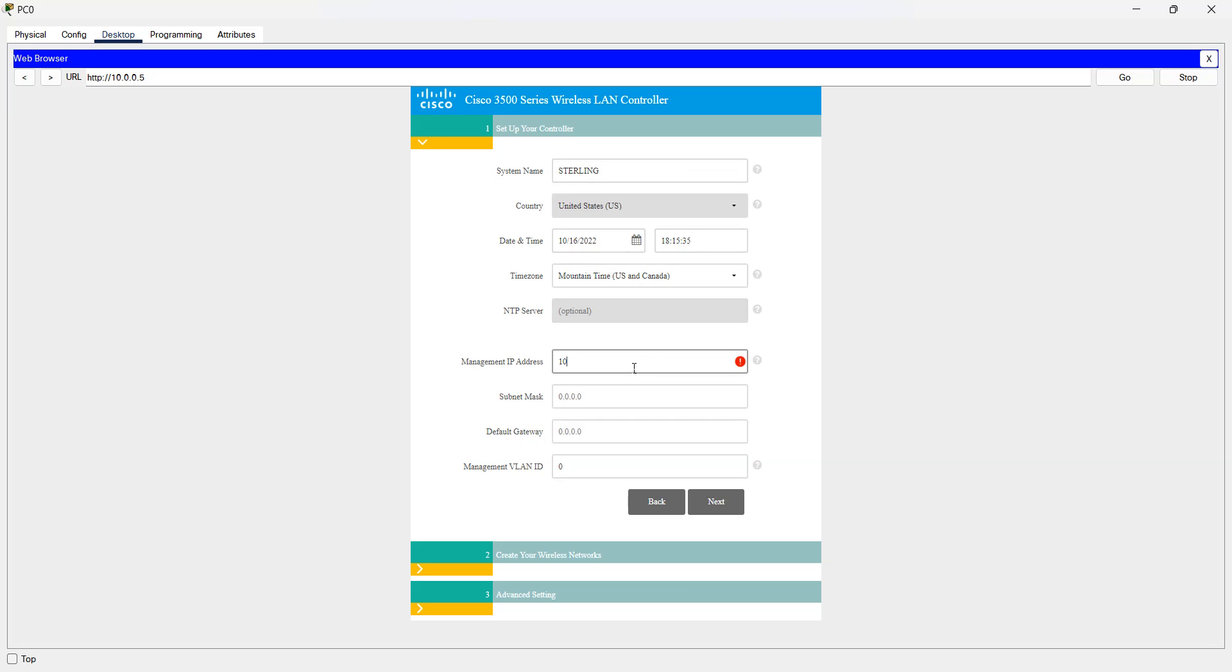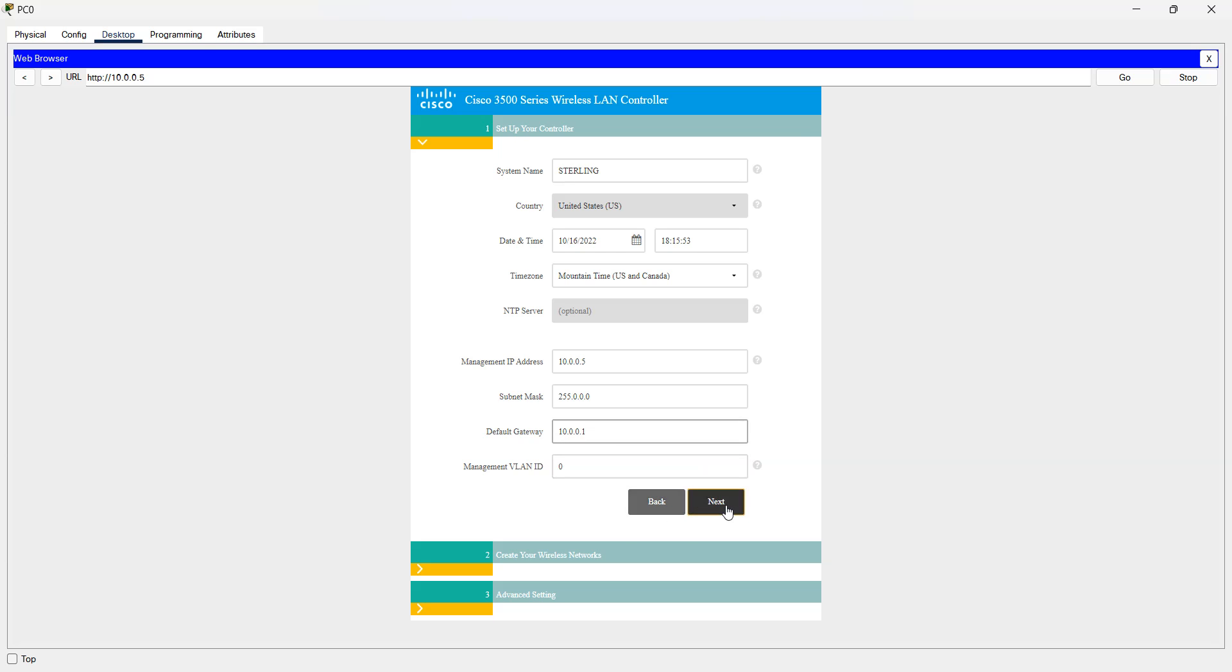For the management interface it's the same IP address as the wireless LAN controller. That's the subnet mask, default gateway, that's one.